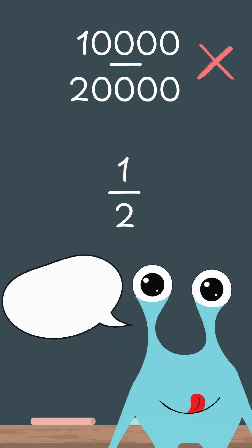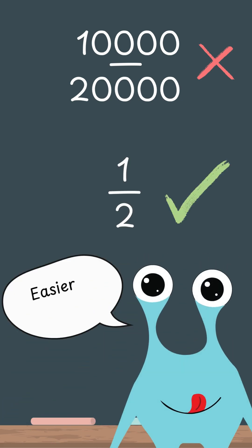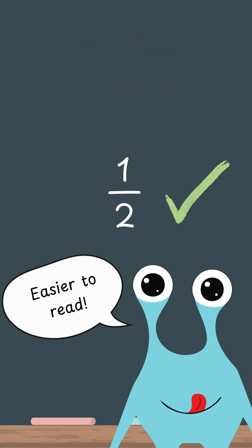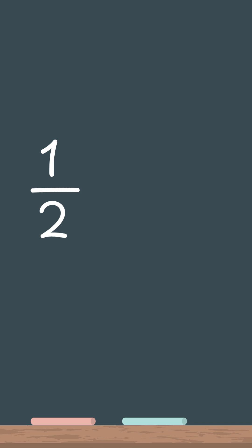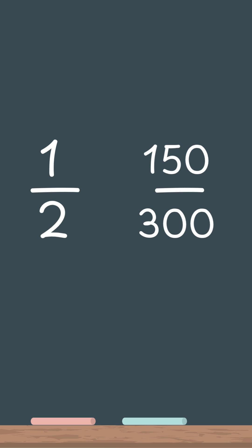But why do we do that? Well, smaller numbers are easier to understand, compare, and work with. Saying 1 over 2 or 1 half is a lot easier than saying 150 over 300, right? But they technically mean the same thing.